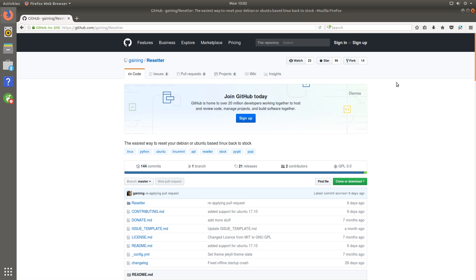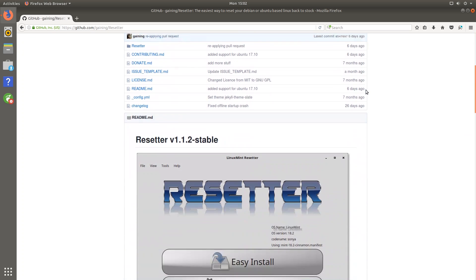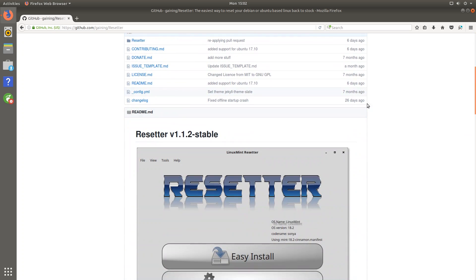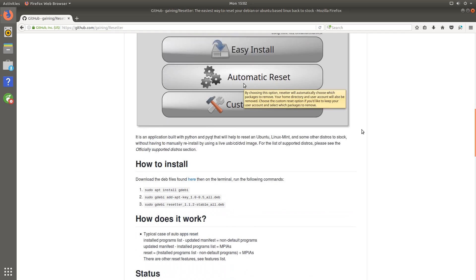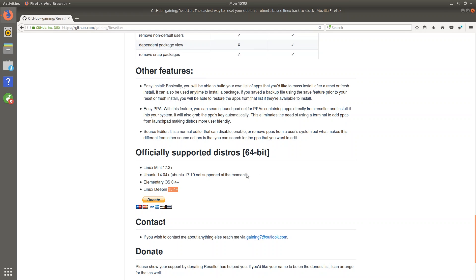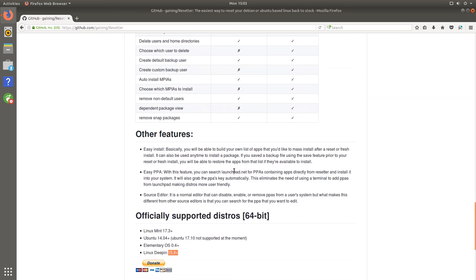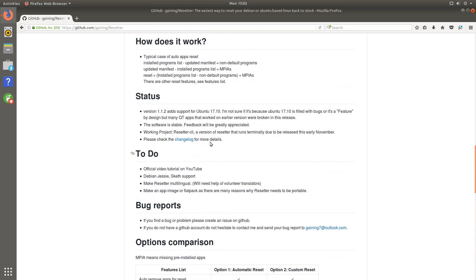So this is the GitHub page of Resetter and I said that it supports Ubuntu and Debian based distributions but it officially supports Linux Mint 17.3 and above, Ubuntu 14.04 and above, Elementary OS 0.4 and above, and Deepin OS 15.4 and above. Now it does say here that Ubuntu 17.10 is not supported at the moment but if you go up to the status section it says that version 1.1.2 adds support for Ubuntu 17.10. So I'm just going to assume that it does work.